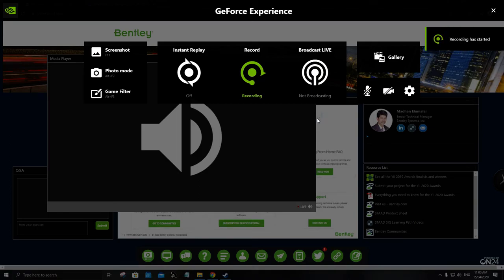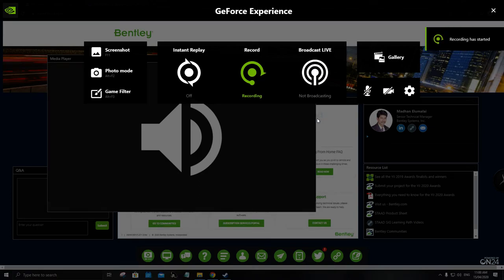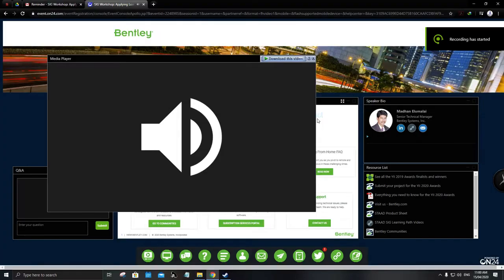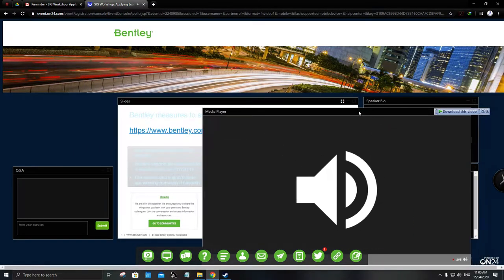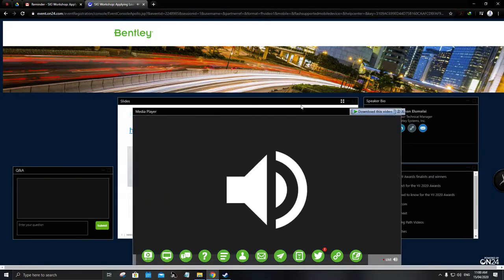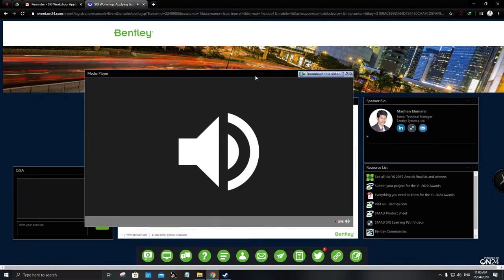The title for the webinar today is 'Applying Load Groups Instead.' Before we start, let's do some housekeeping items.